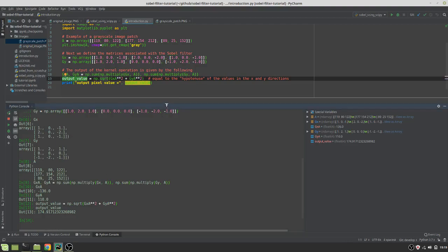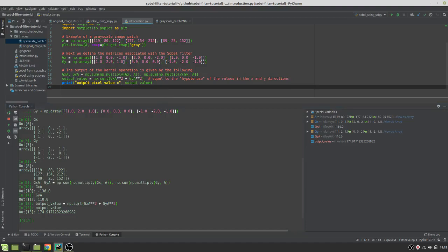So, this is at the heart of what we're going to be doing in the next video to obtain the edge-detected image from this method.